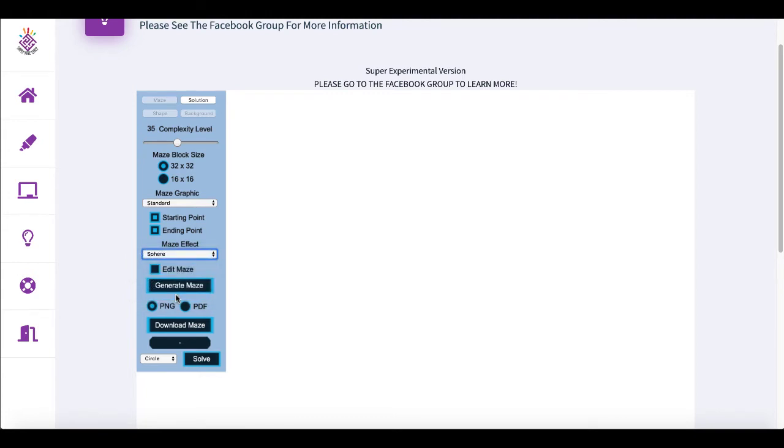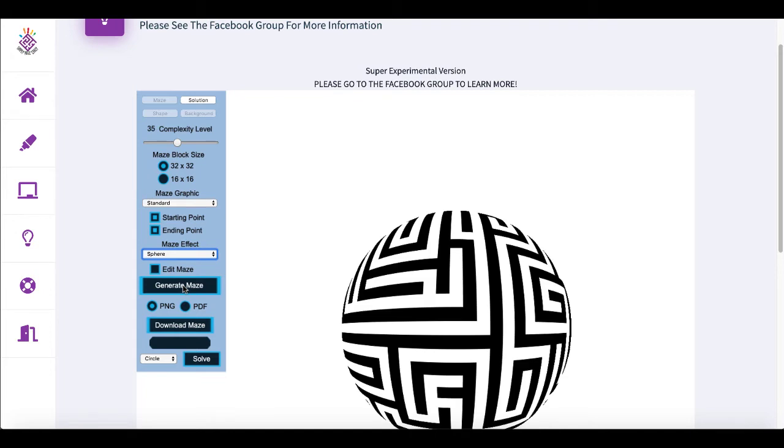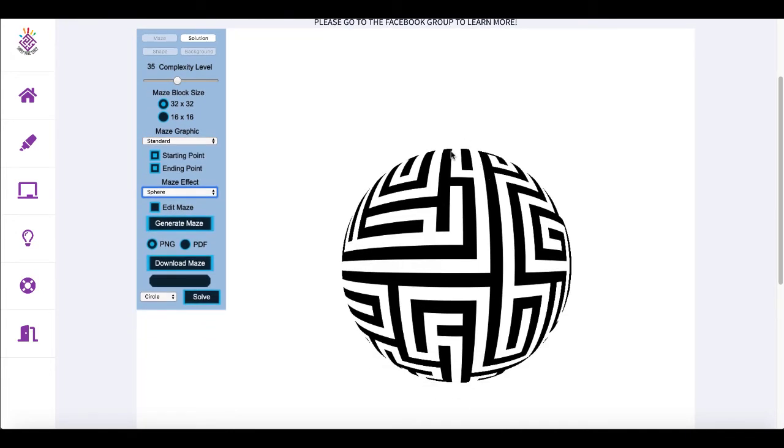For example, if you want a sphere effect, you can go ahead and generate the maze. And as you can see, now you have sort of a circular type maze that you can play with.